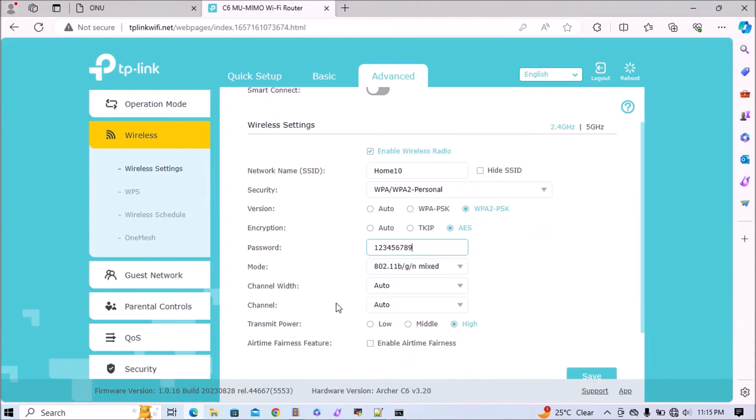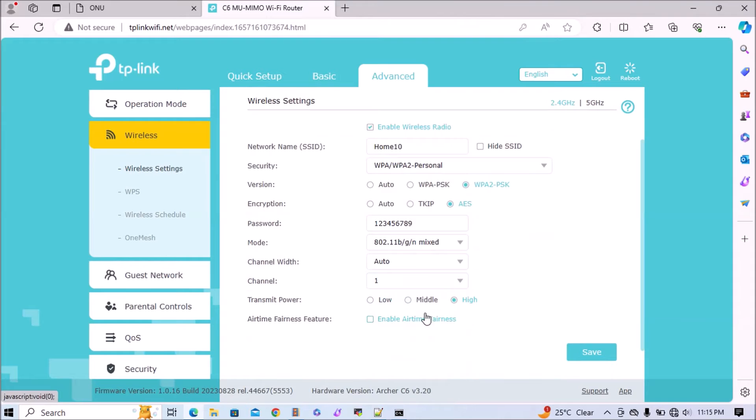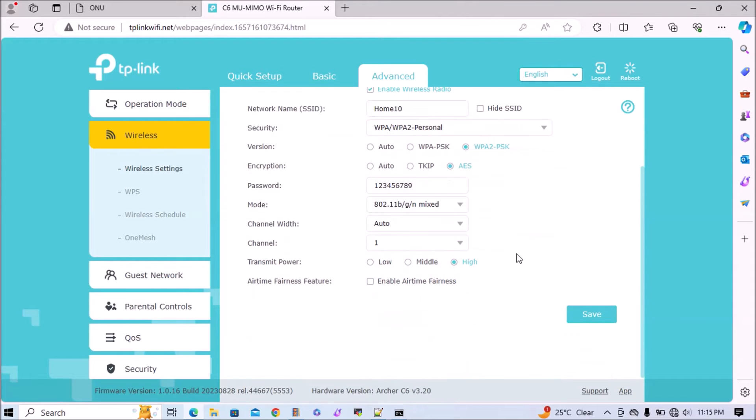You can set any password that can be easily remembered for you. Now here I will change the channel. I am setting channel 1 and save it.